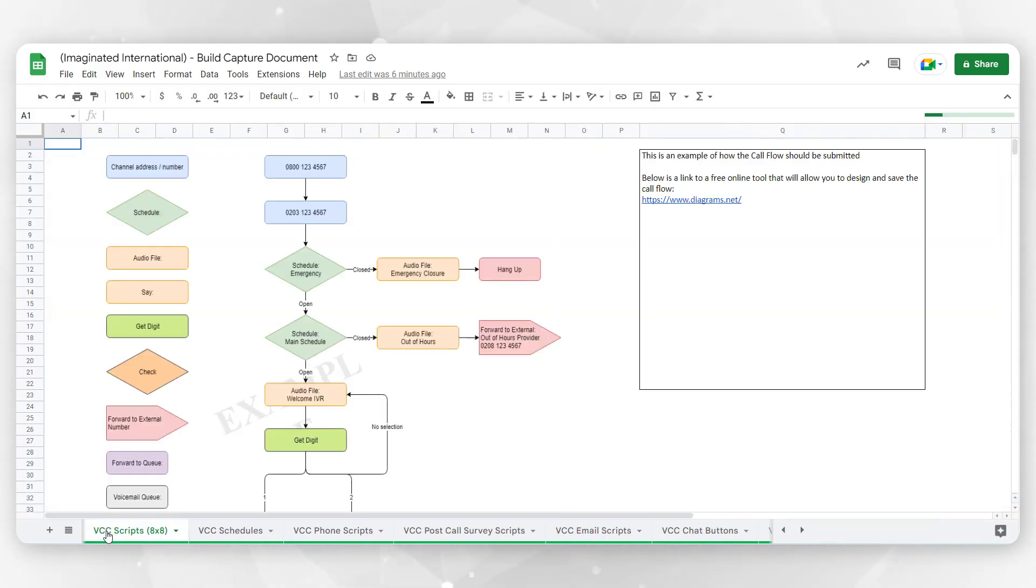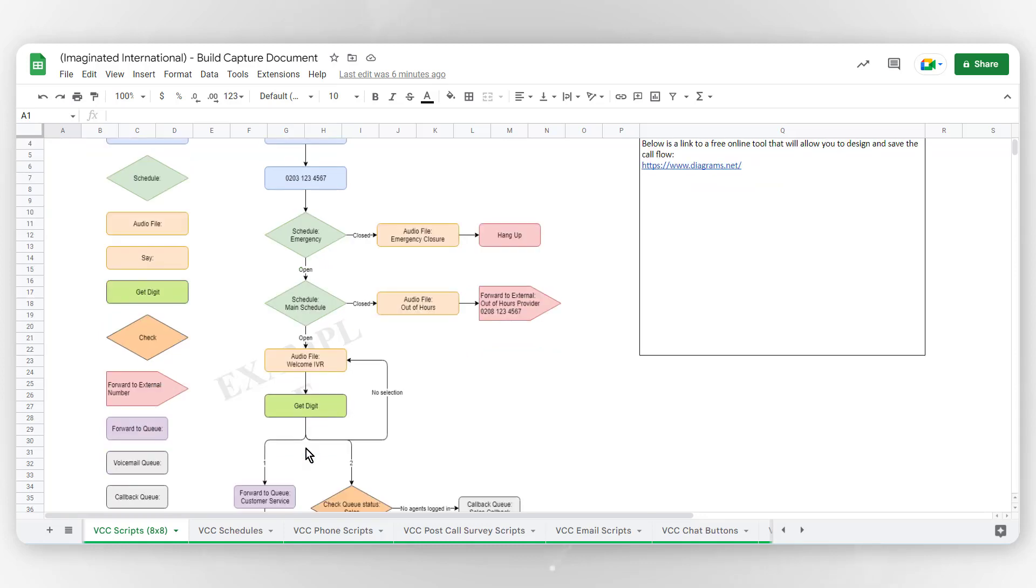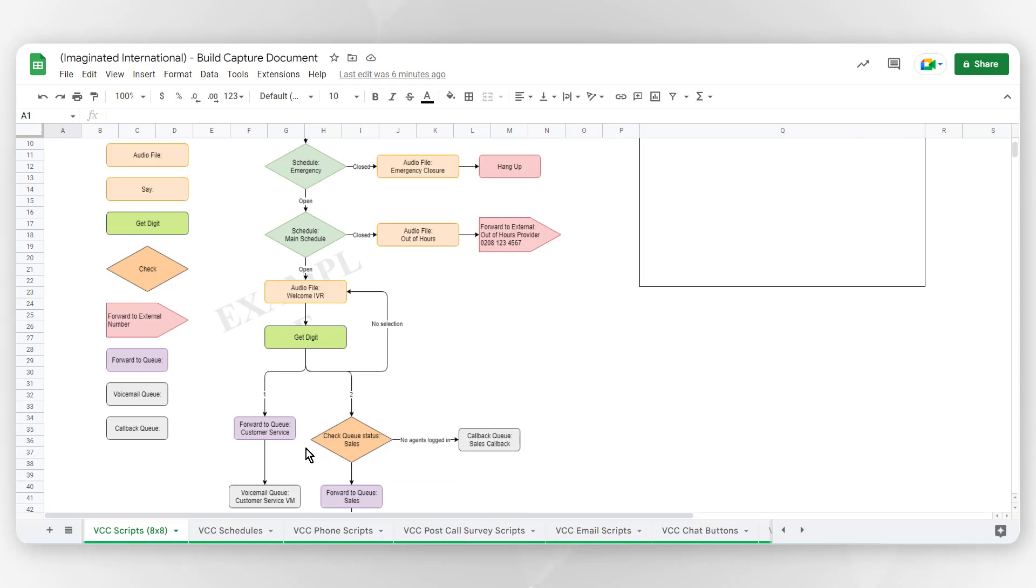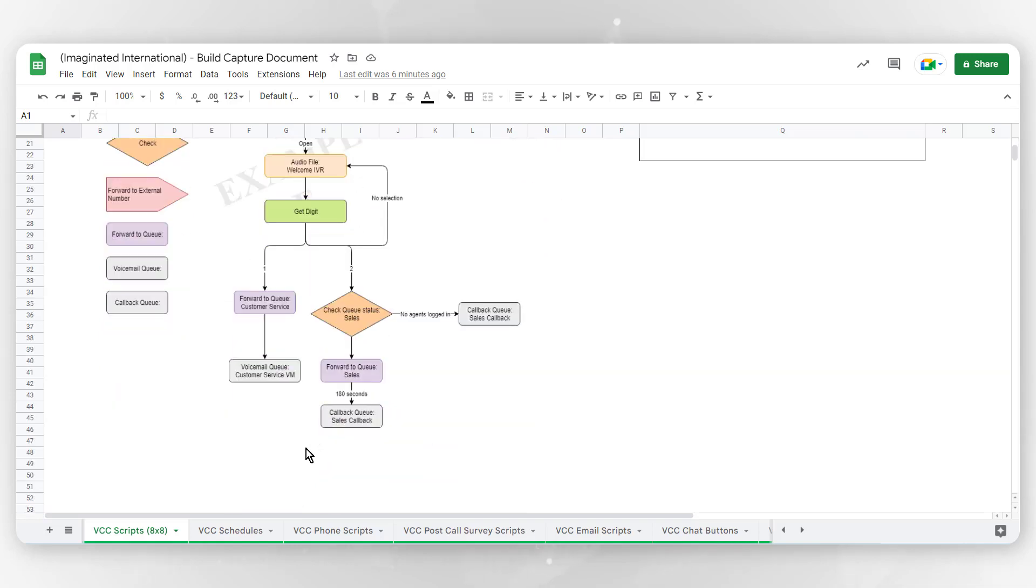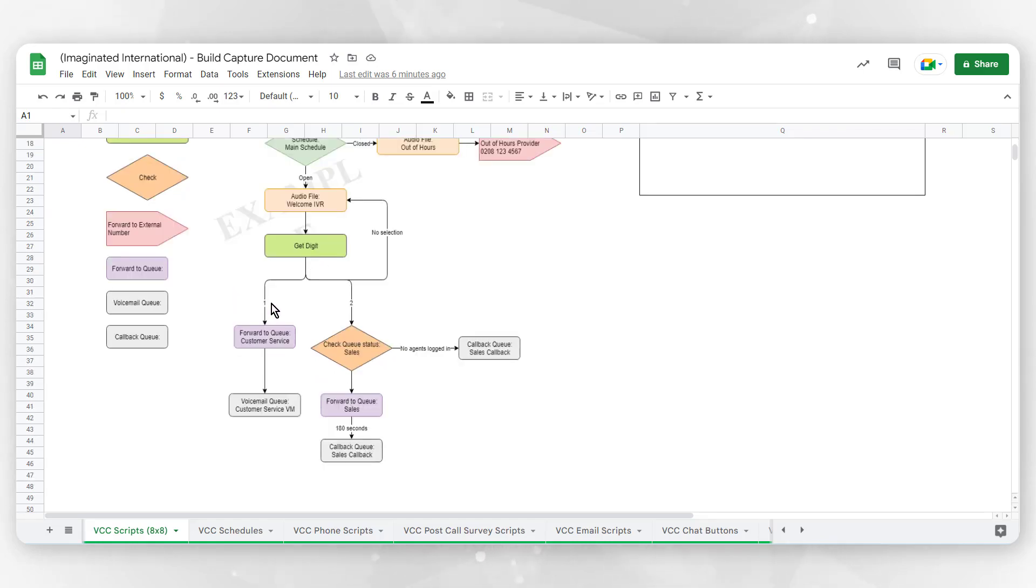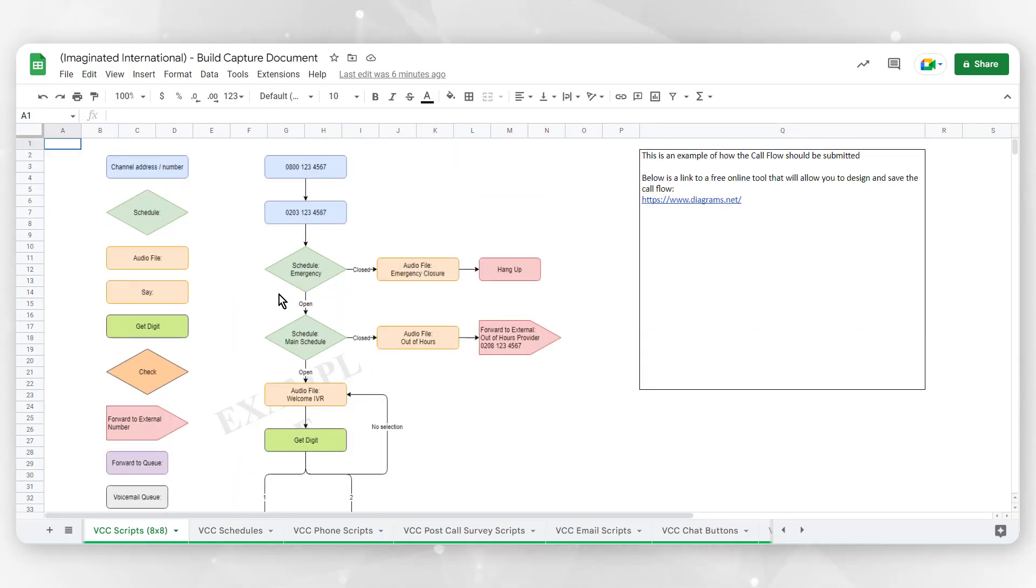These next tabs are where we start highlighting some of the script design, meaning the various pathways and options that customers will have when dialing into your system. Examples and additional details for scripts can be found at the top of each tab for clarification. Please note that if there is any confusion on how these parts should be filled out, you can start this process by simply compiling your information and having it ready for your conversation with your 8x8 solution delivery consultant. That way they can assist you in formatting your compiled information into this document.